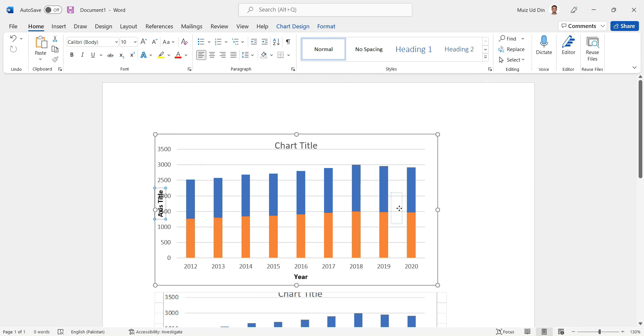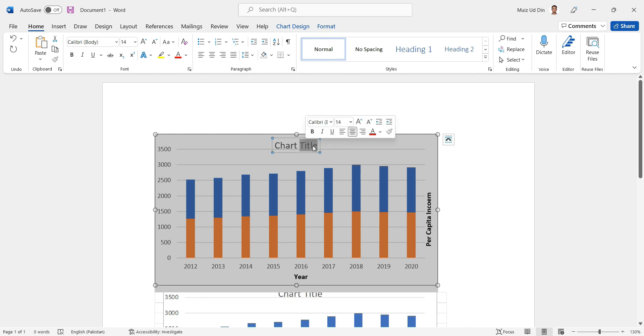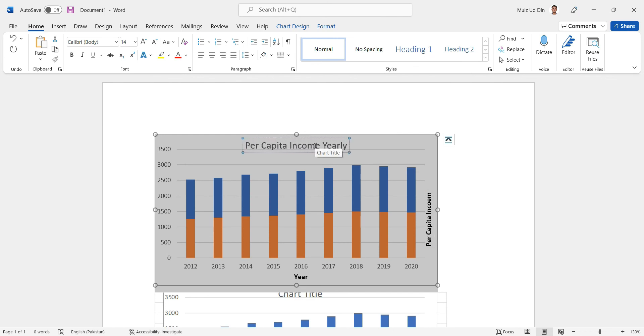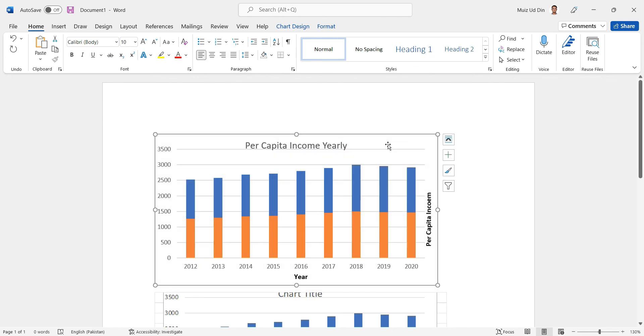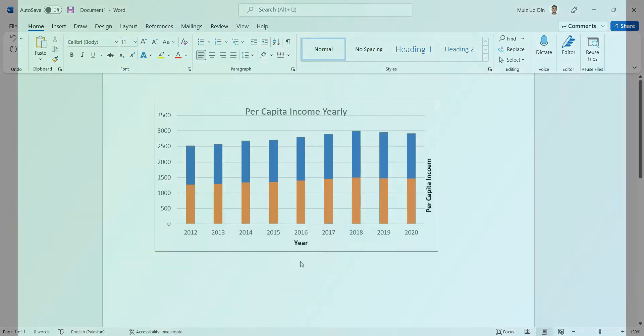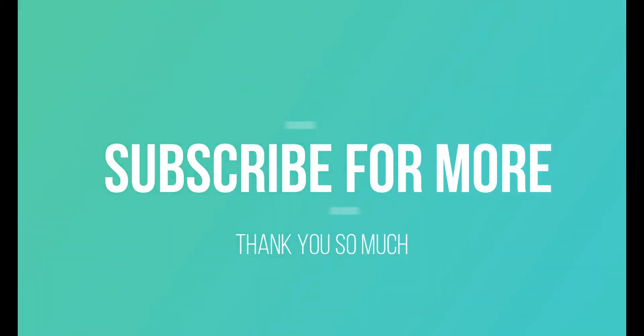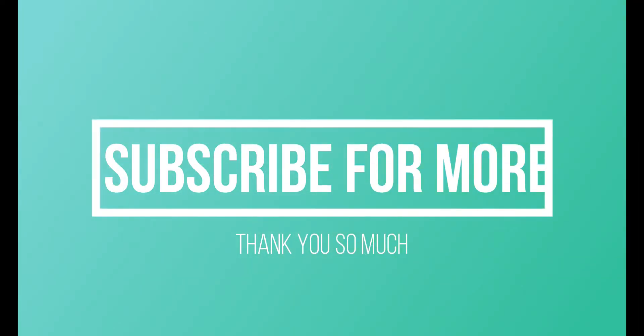And this is a bar chart between per capita income versus years. So this is the graph I have made. Thank you so much for watching the video. Subscribe for more short videos like this.